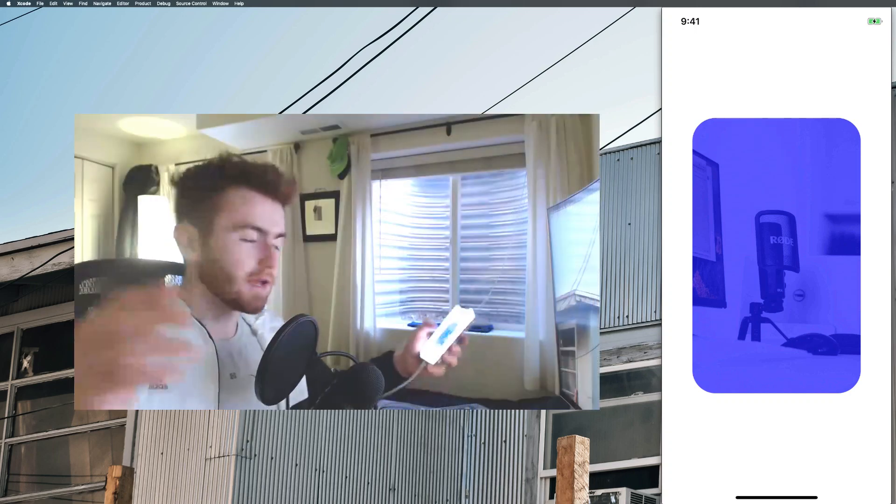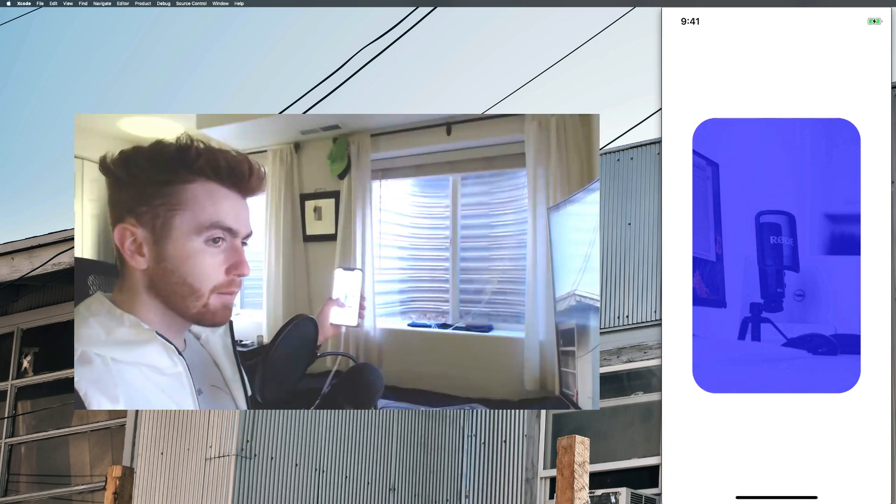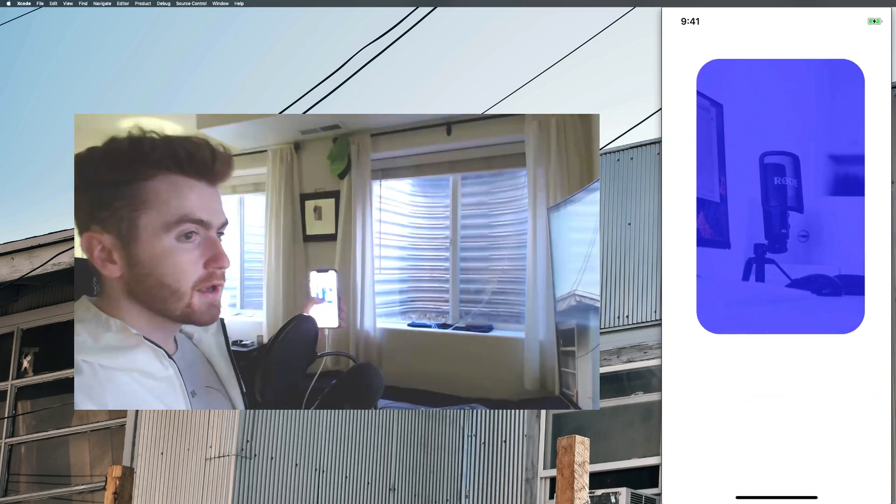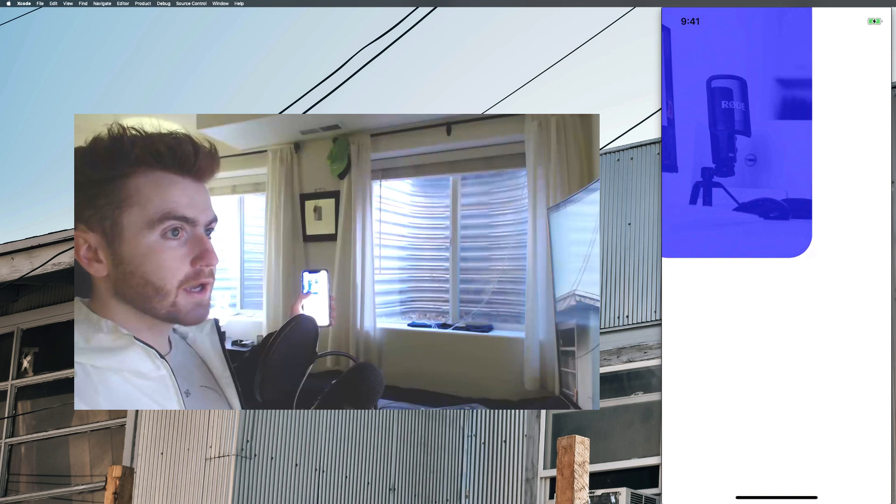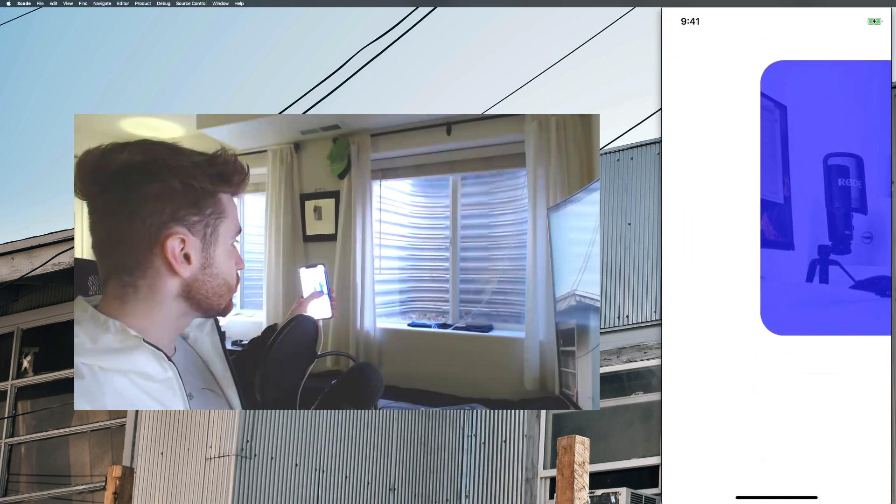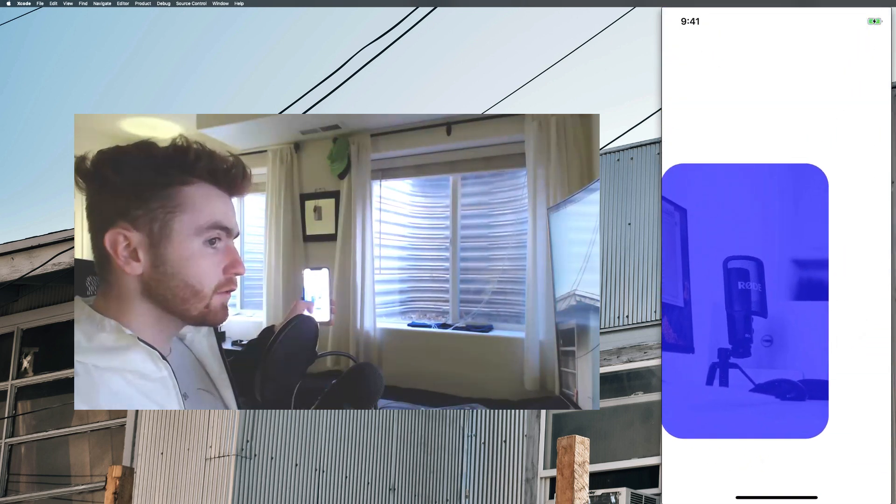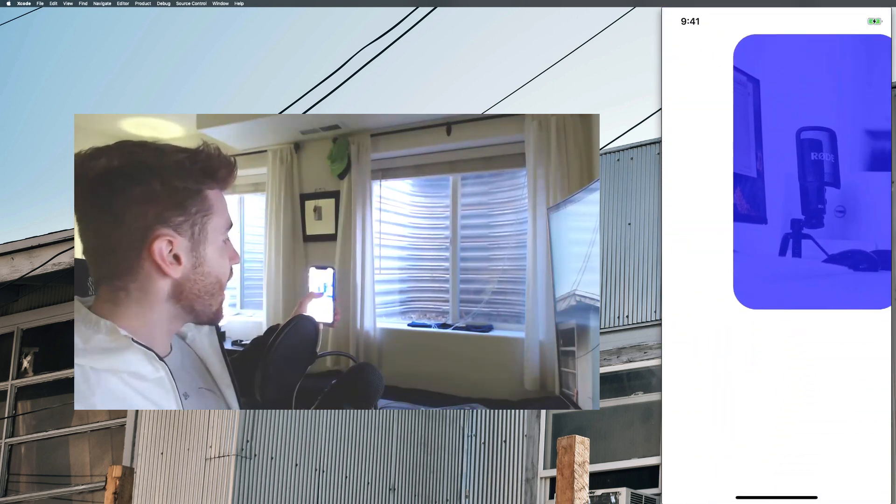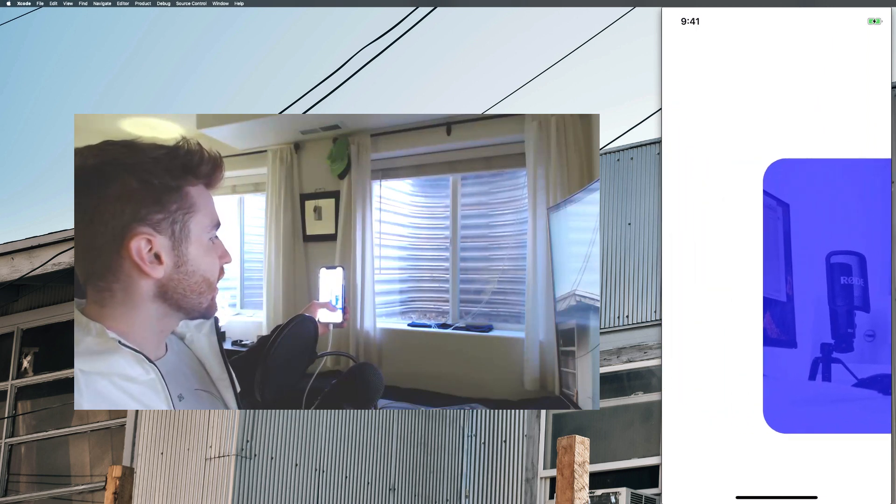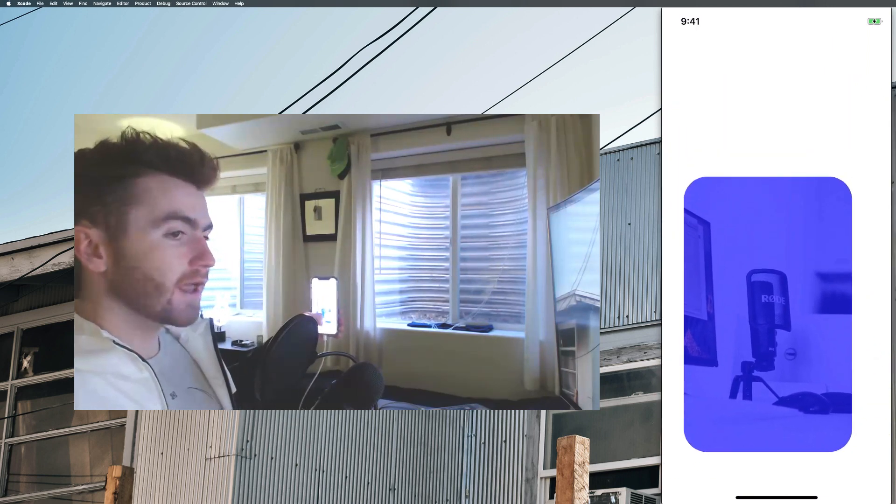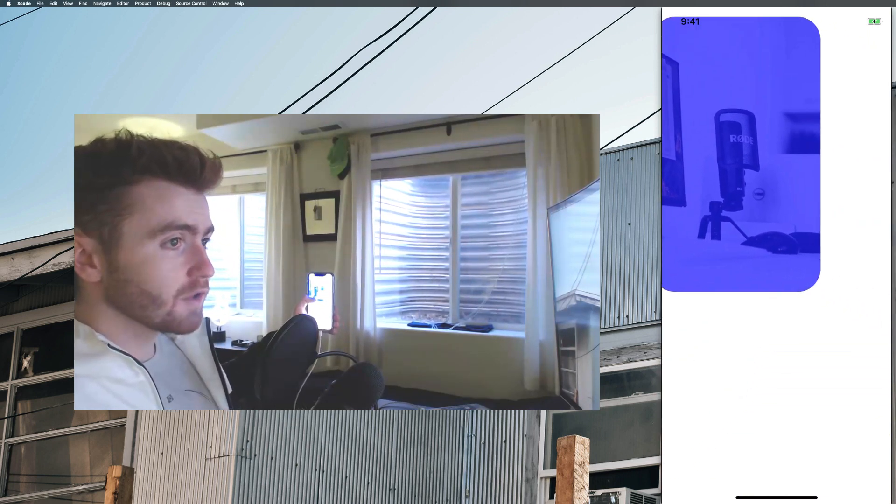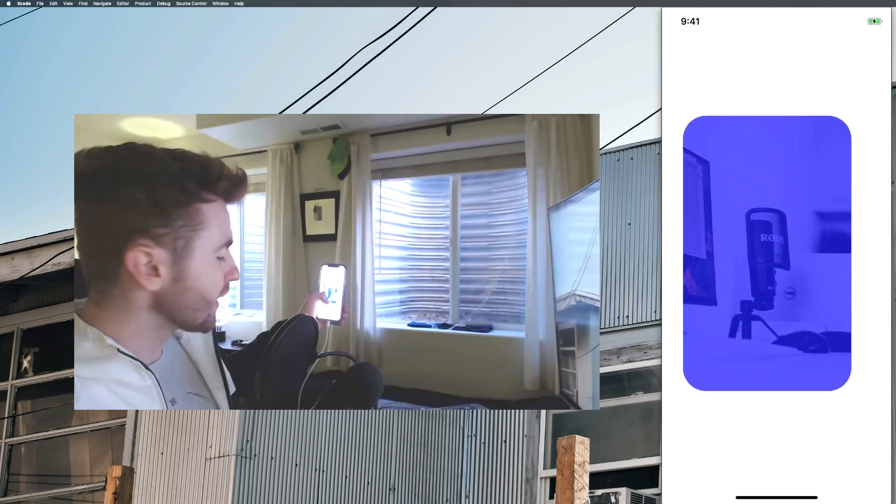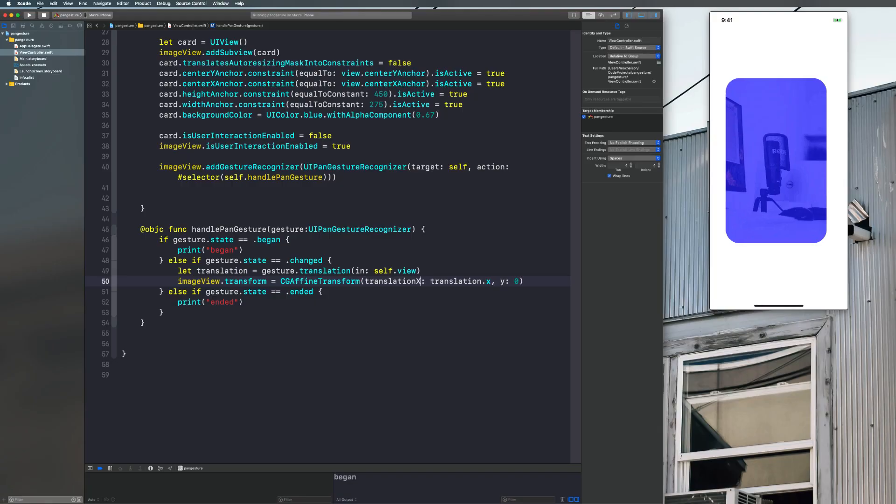Hey guys, welcome to the dev channel today. I'm going to show you how to implement UI pan gesture recognizer for dragging views inside of your iOS applications and apps. So dragging UI views with UI pan gesture recognizer.